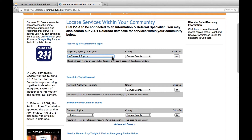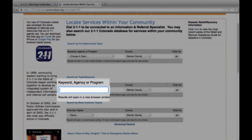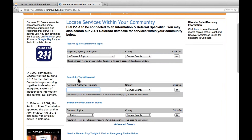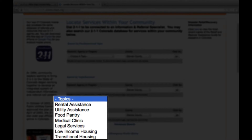The next option is to search by topic or keyword. This allows you to type a word or phrase of what you're searching for. The last option is to search by most common topics. This is similar to the topic option, but narrowed down to most commonly requested services.